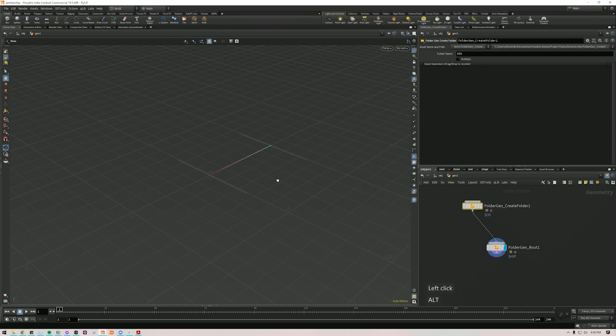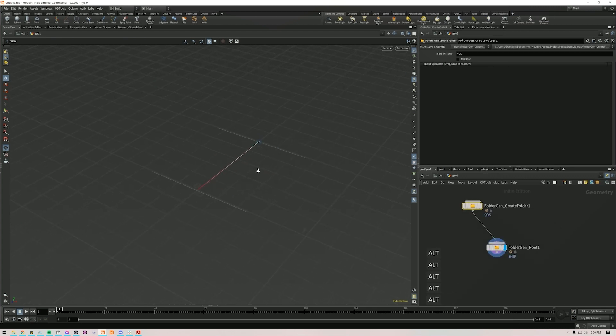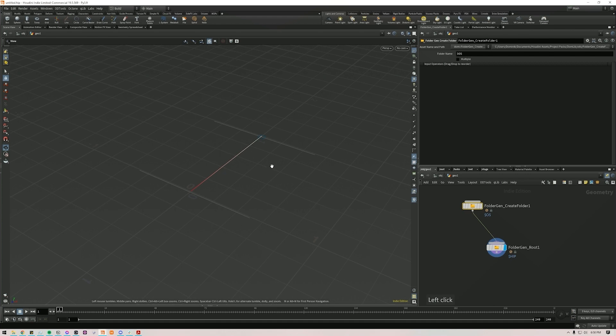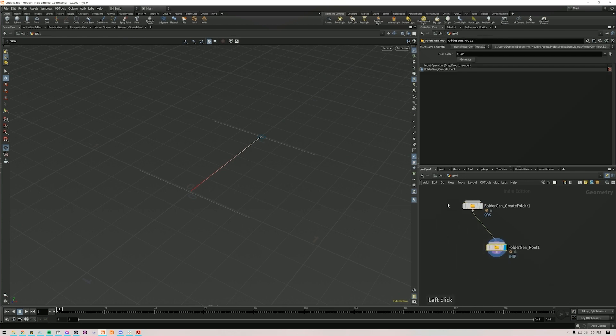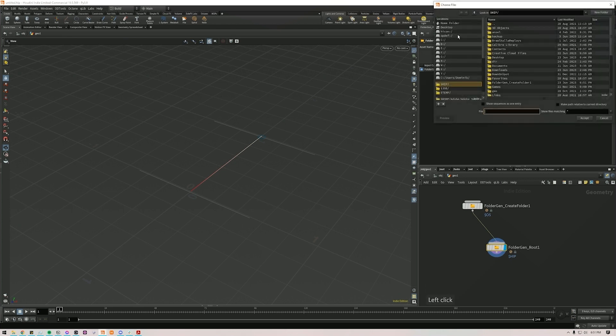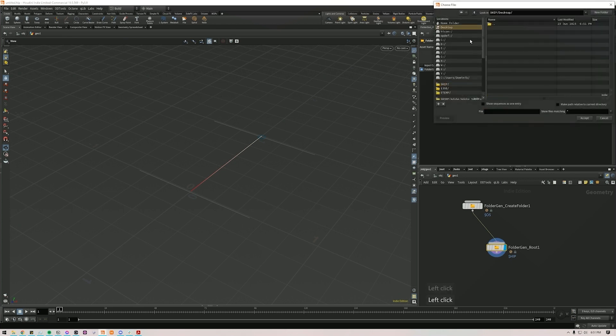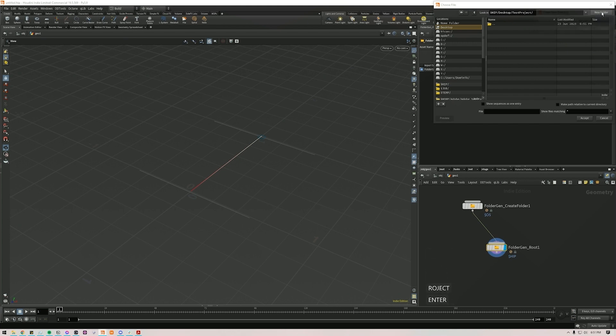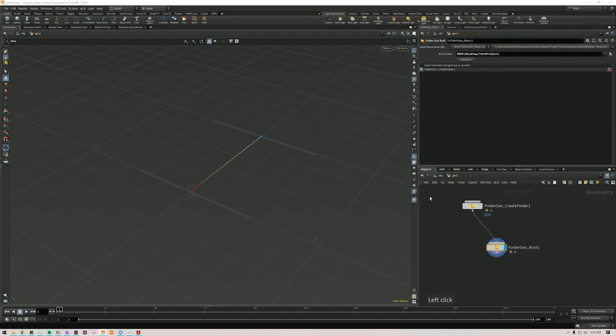As you can see, we have something happening here in the viewport and you can actually see the folder structure in the viewport, but we'll get to that in a second. So first things first is you set up your root folder. In this case, it's just set to the hip folder. Let's go here to Desktop. Let's create a new folder. Let's call it TestProject. We'll accept that.